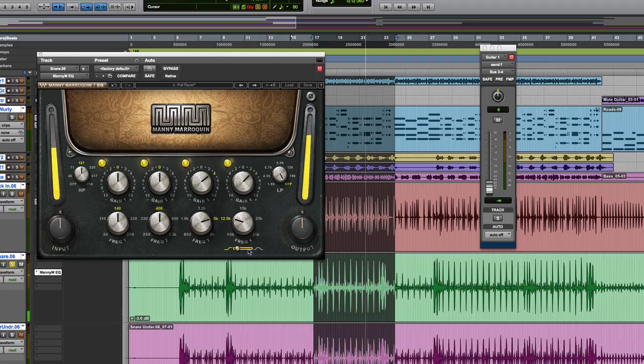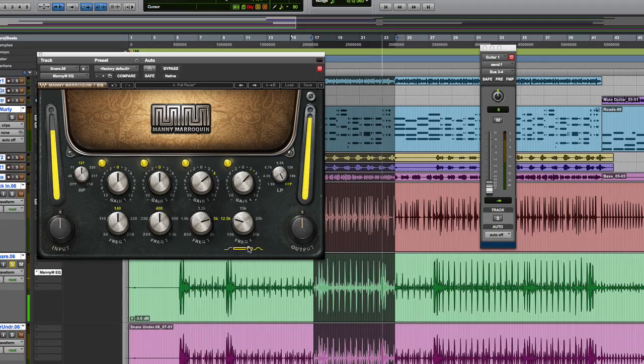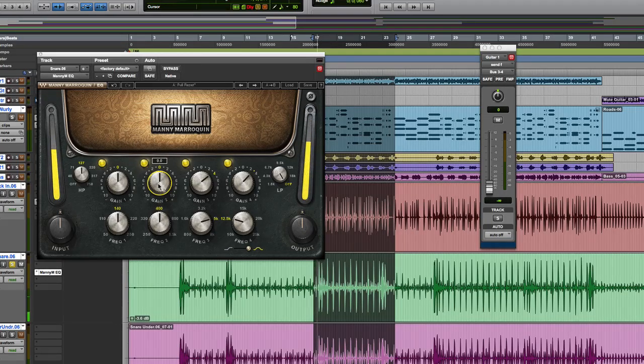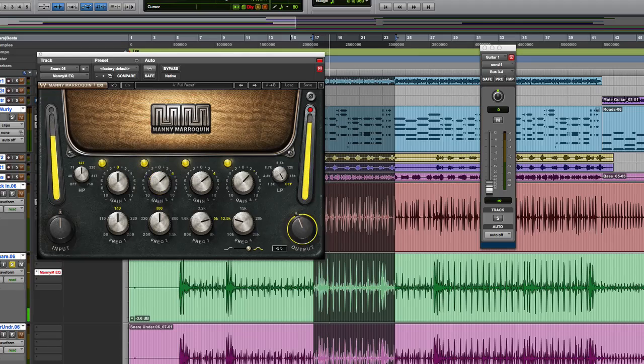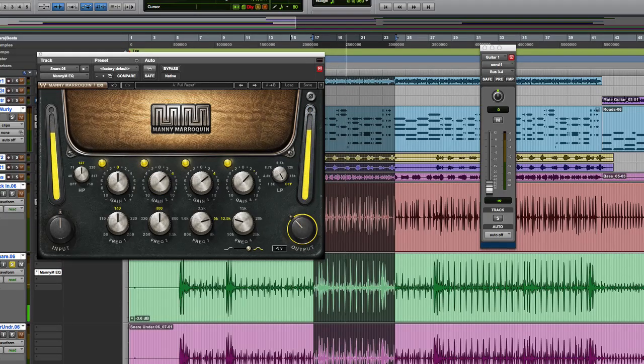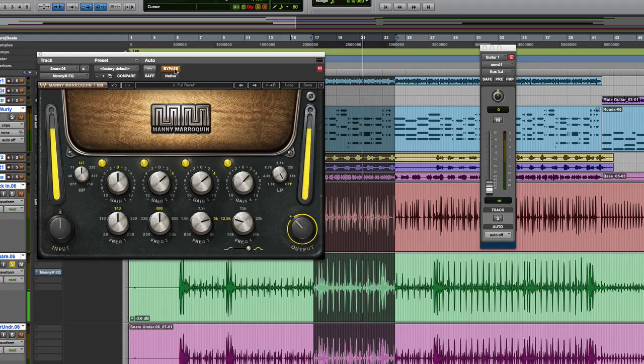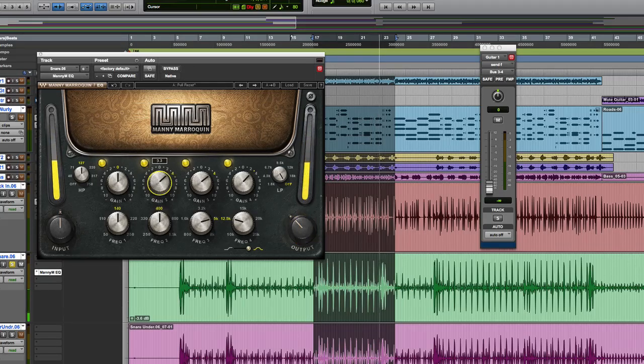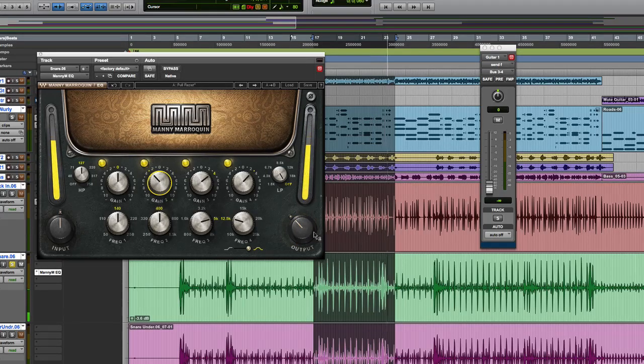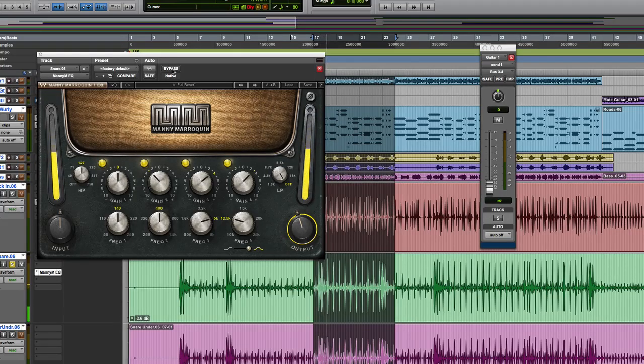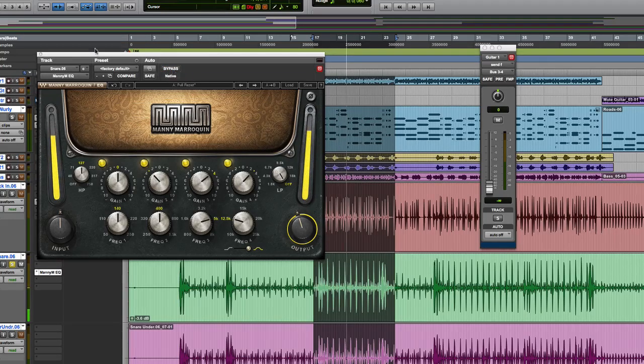You can hear that by using the shelving versus the bell curve. That roll off really does work. Let's put some body in there. And the output as well we could use to just make sure that we're not thrashing the ass outfit. So you can see it's a very nice EQ.